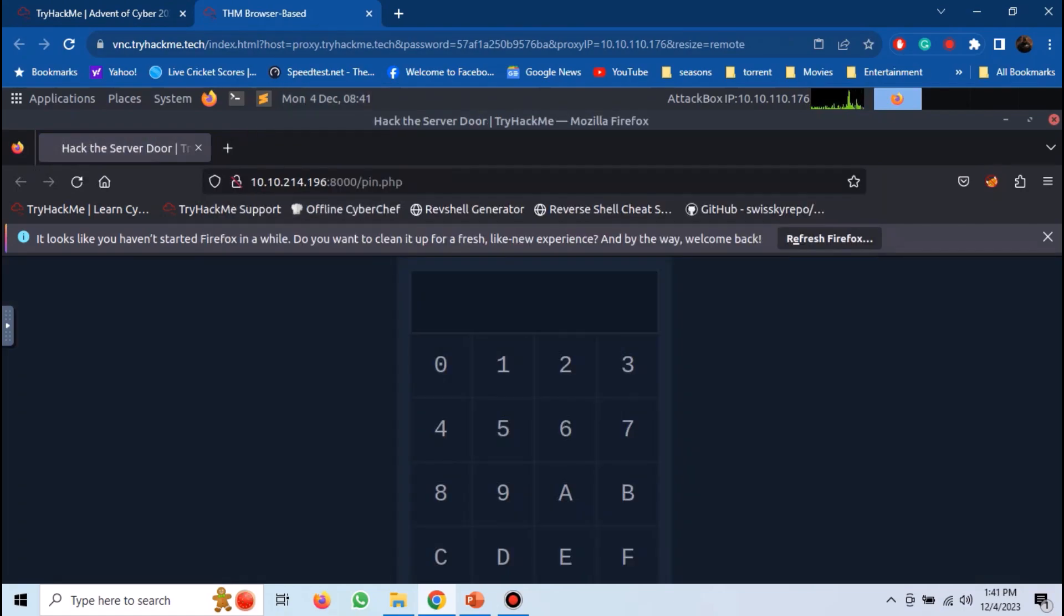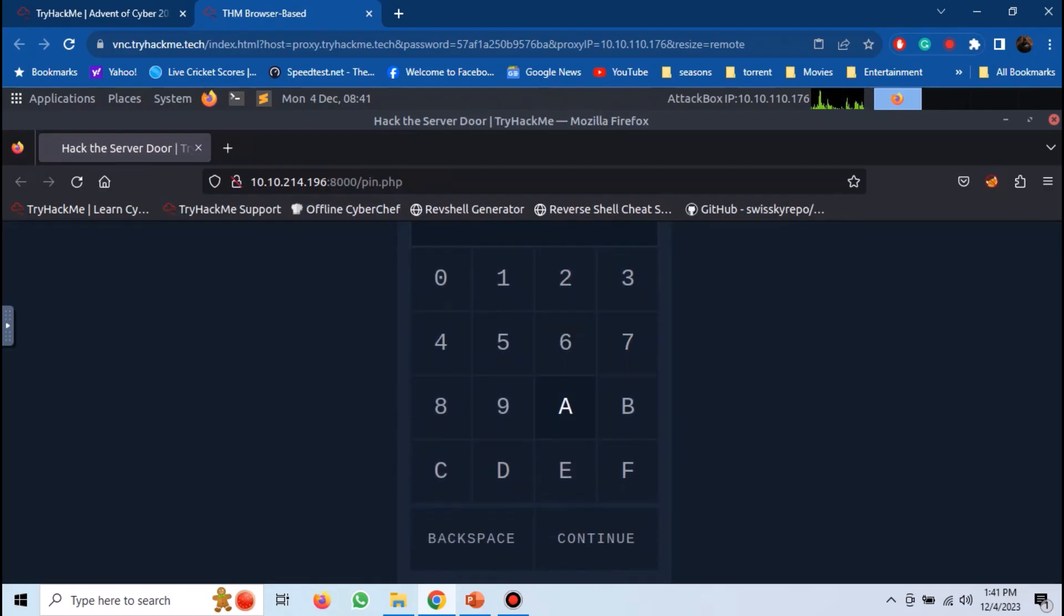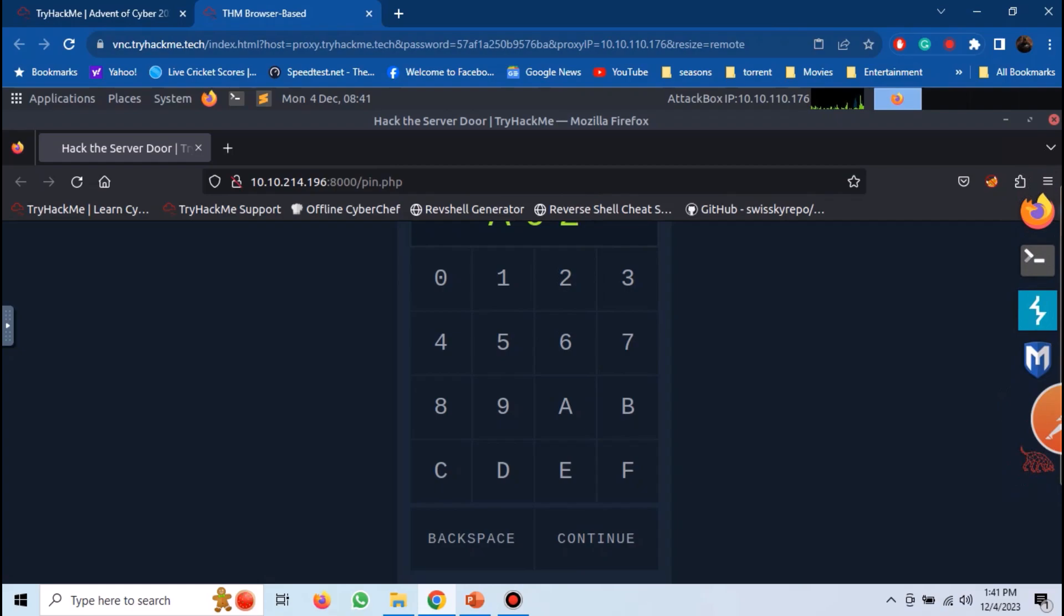The login page will appear. Here we need to enter the PIN to access it. It only allows three characters PIN, and the character set it supports is also visible as the keypad. If we enter the wrong PIN, we get an error message.